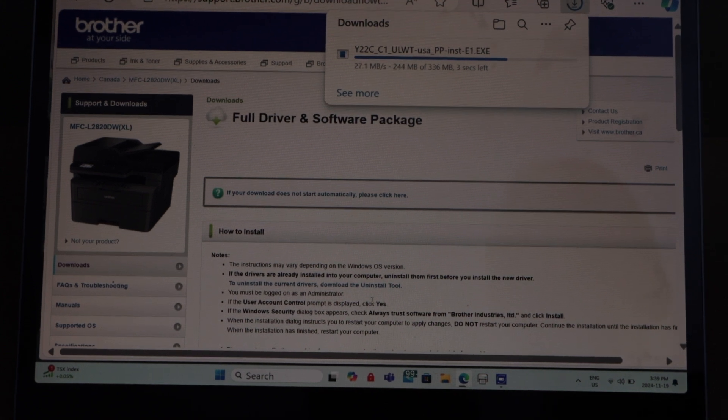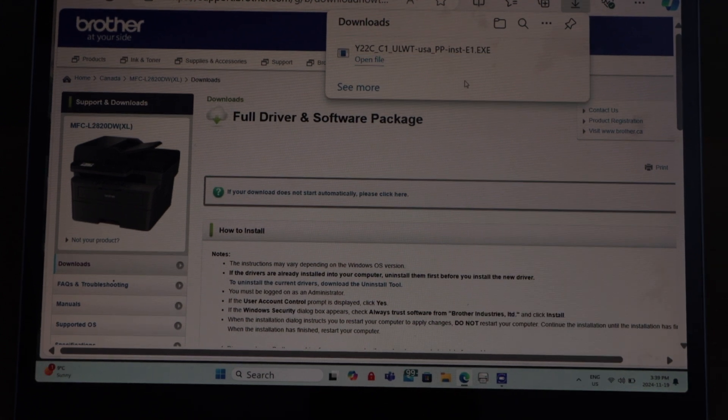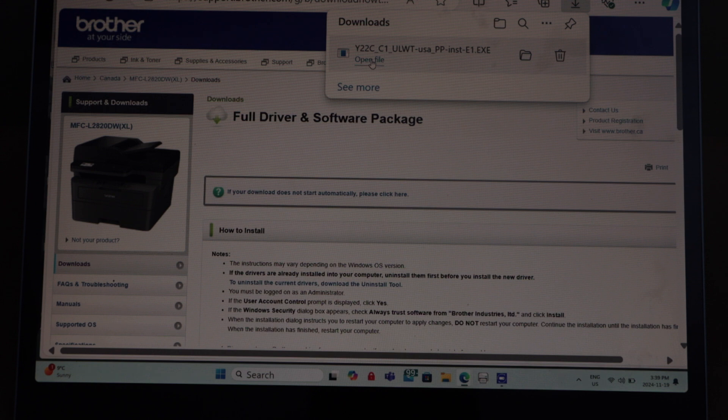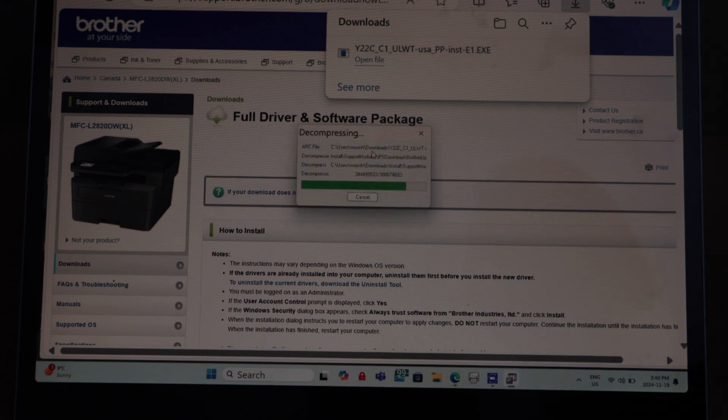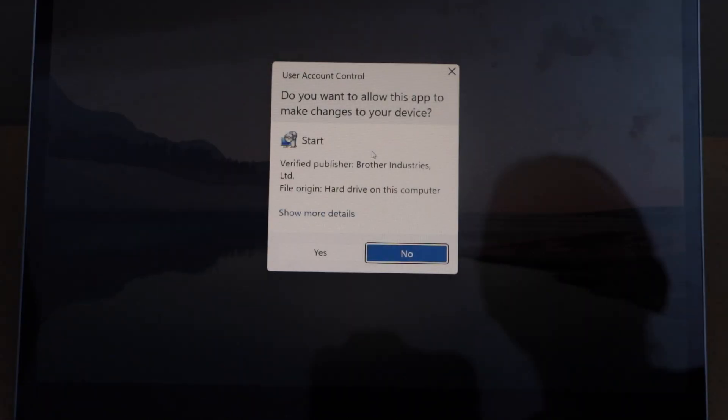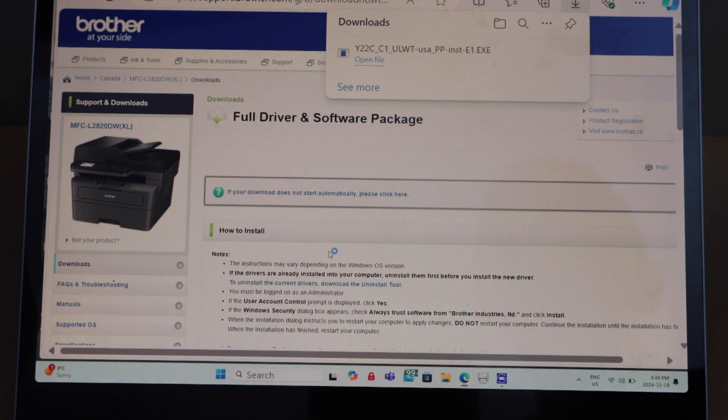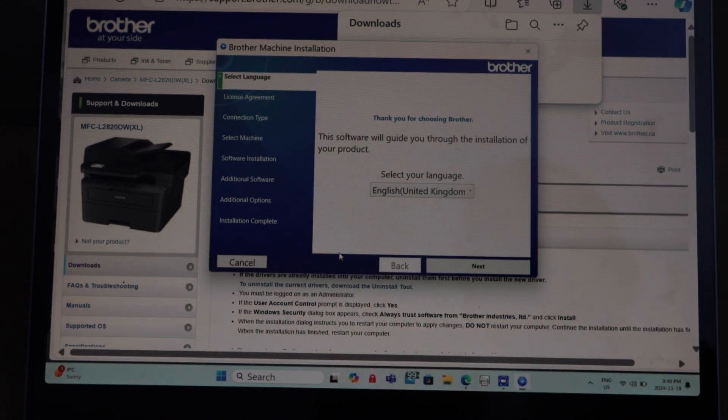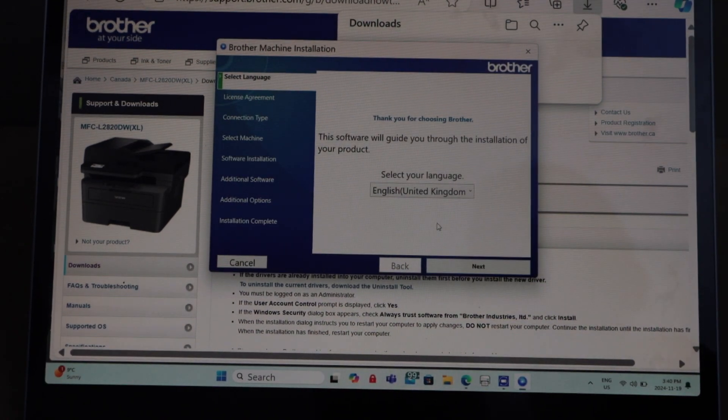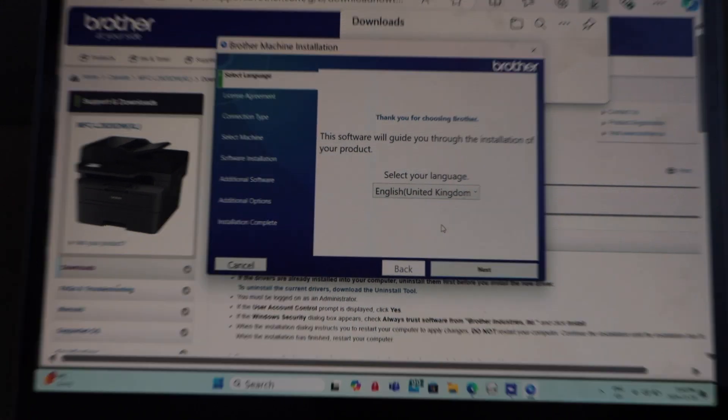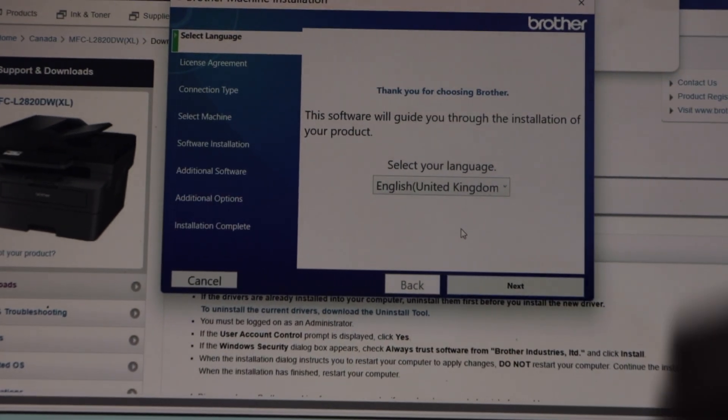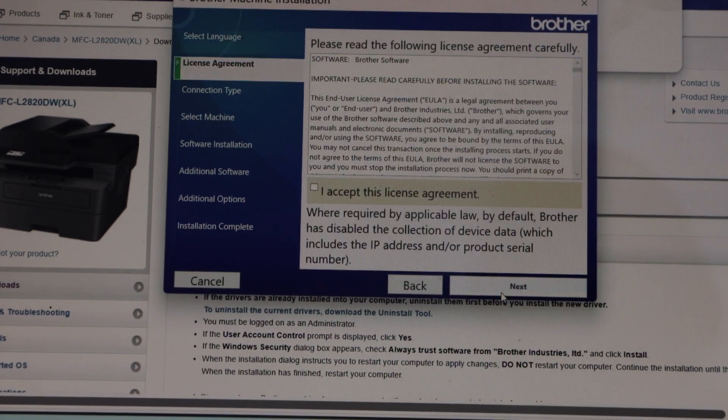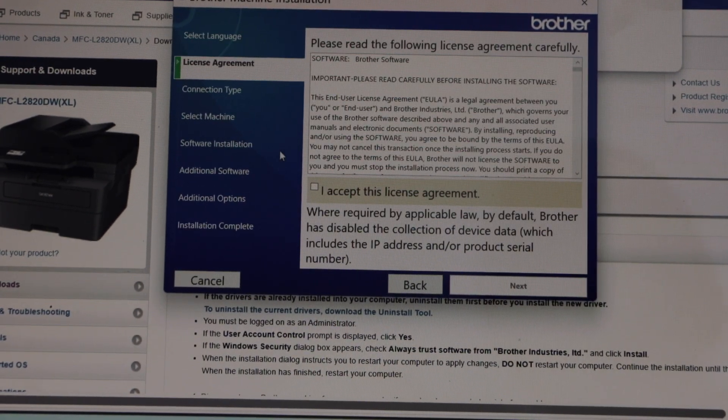Open file, click yes on this window. We have to complete the setup of the printer. Click next, agree with the terms and conditions, click next.